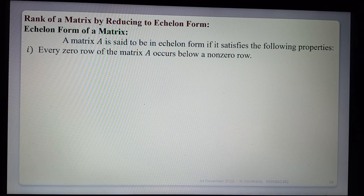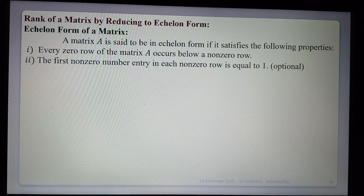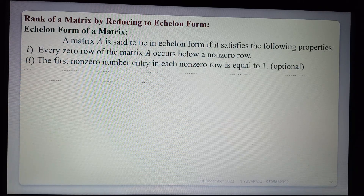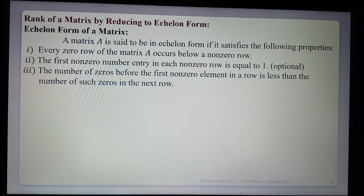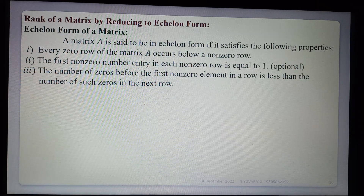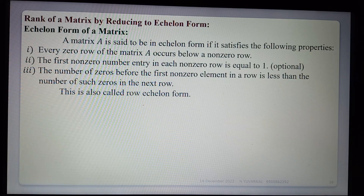That is, in case of any zero row in the given matrix, we write it after non-zero rows. Second: the first non-zero entry in each non-zero row may or may not be equal to one — that is optional. Third: the number of zeros before the first non-zero element in a row is less than the number of such zeros in the next row, and the number of zeros increases in each subsequent row.